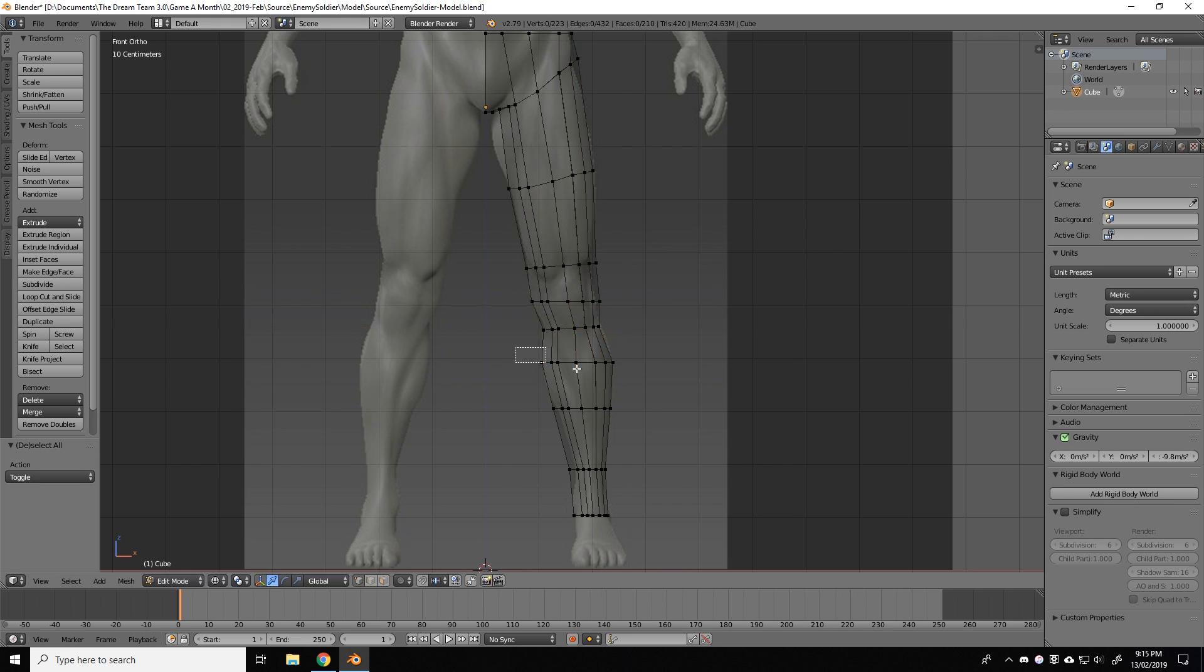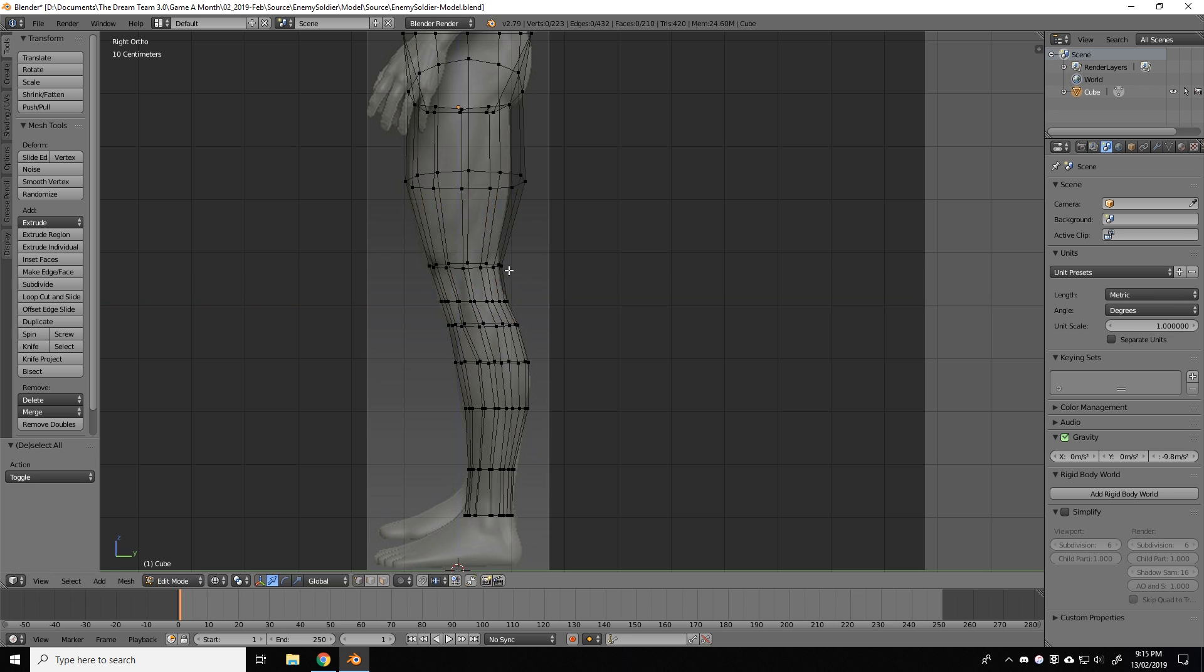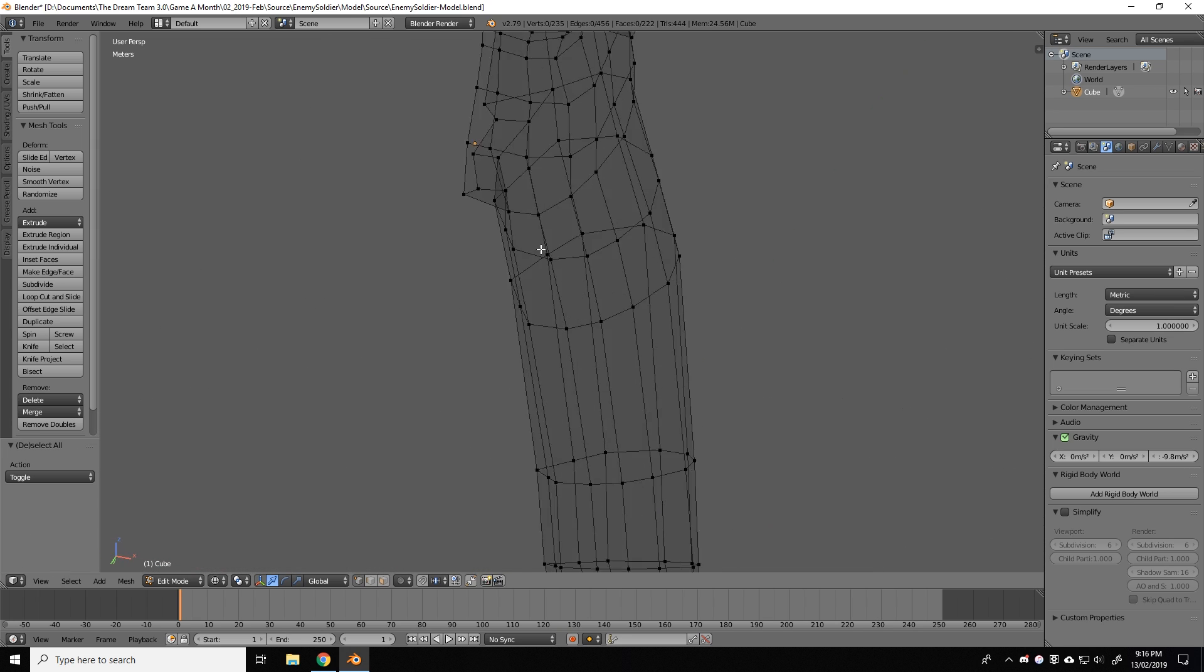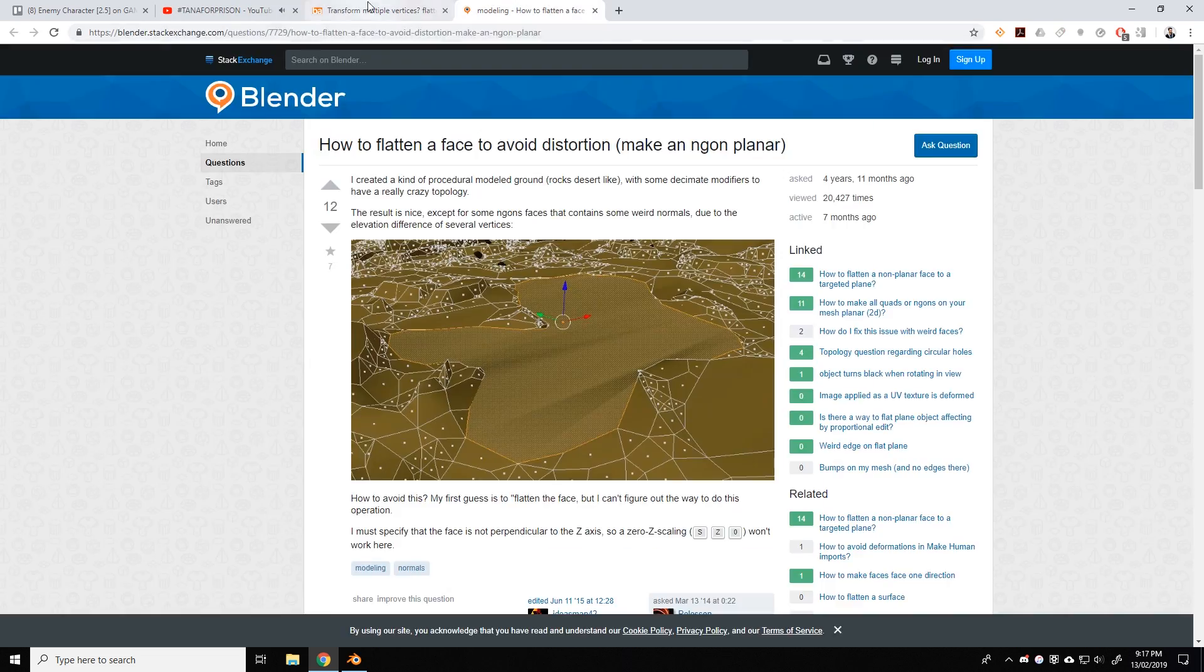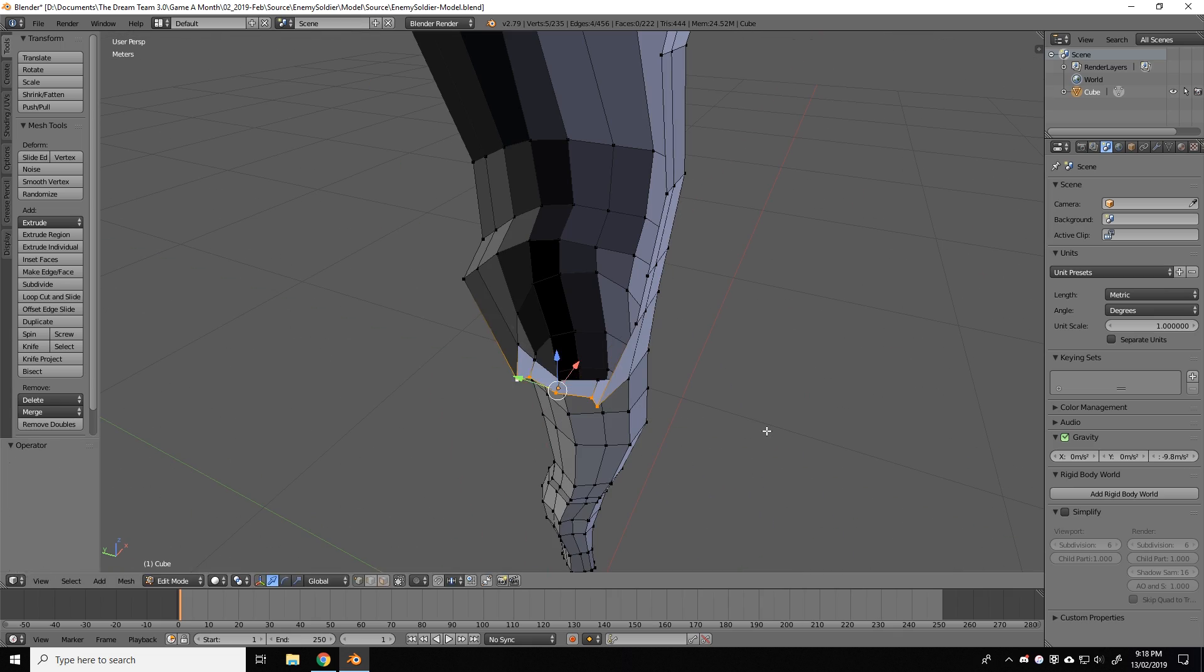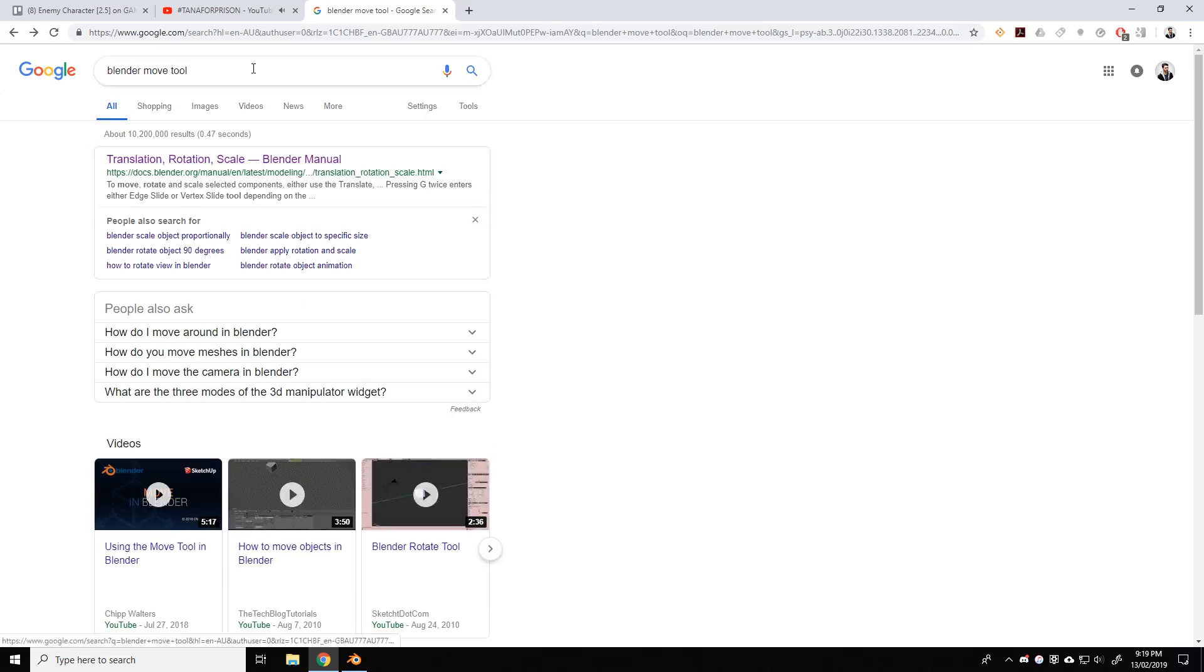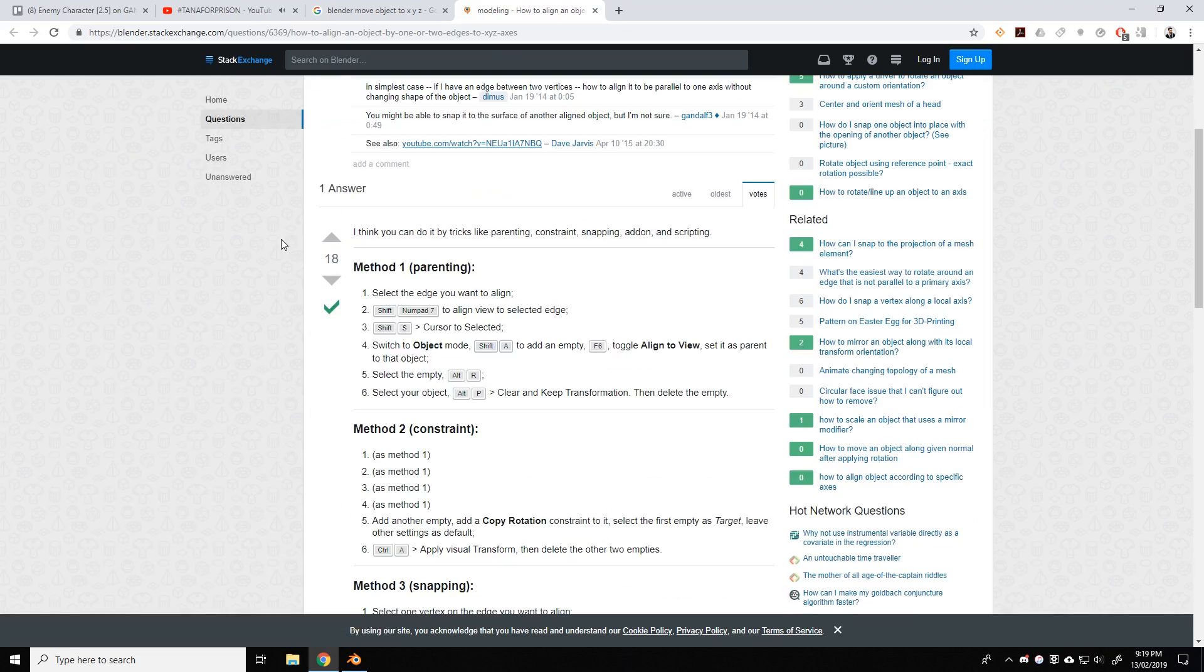So make sure when modeling anything, this could apply to characters, weapons, props, that you have a strong reference image to use. You can make a reference image yourself, or if you'd like to save on time, there are plenty of base human reference images available online.